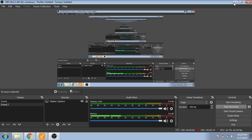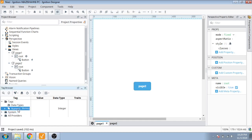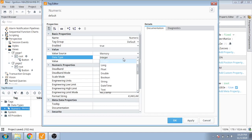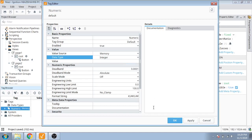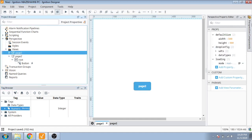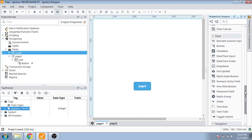First of all, I'm going to open Ignition. You can see Ignition is open and now I'm going to create a tag. You can see here our numeric tag is available, and I'm going to use the data type as numeric. So I'm going to open Page One and open the Perspective component and use a numeric entry field.